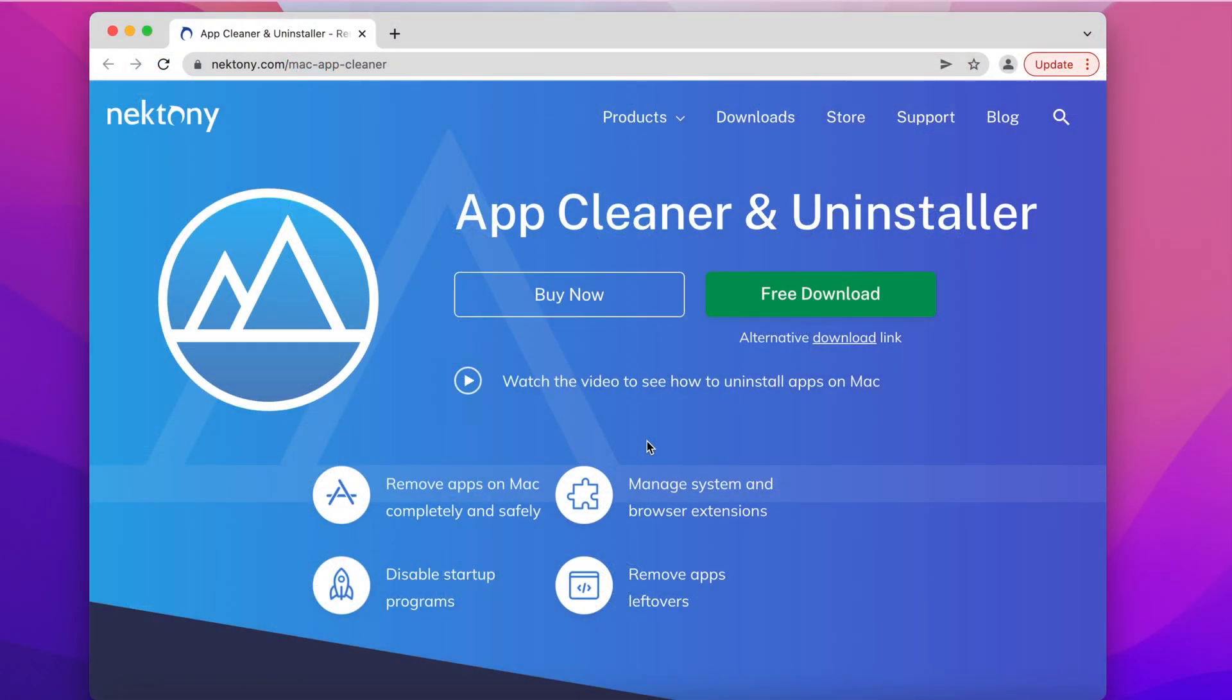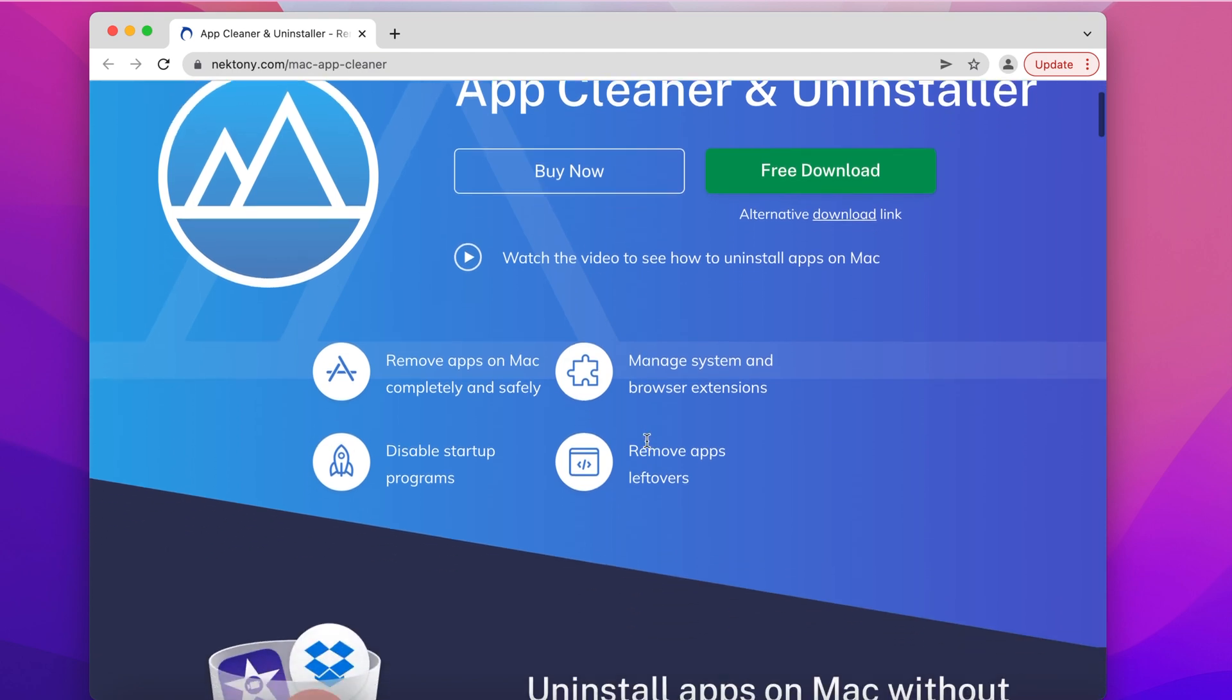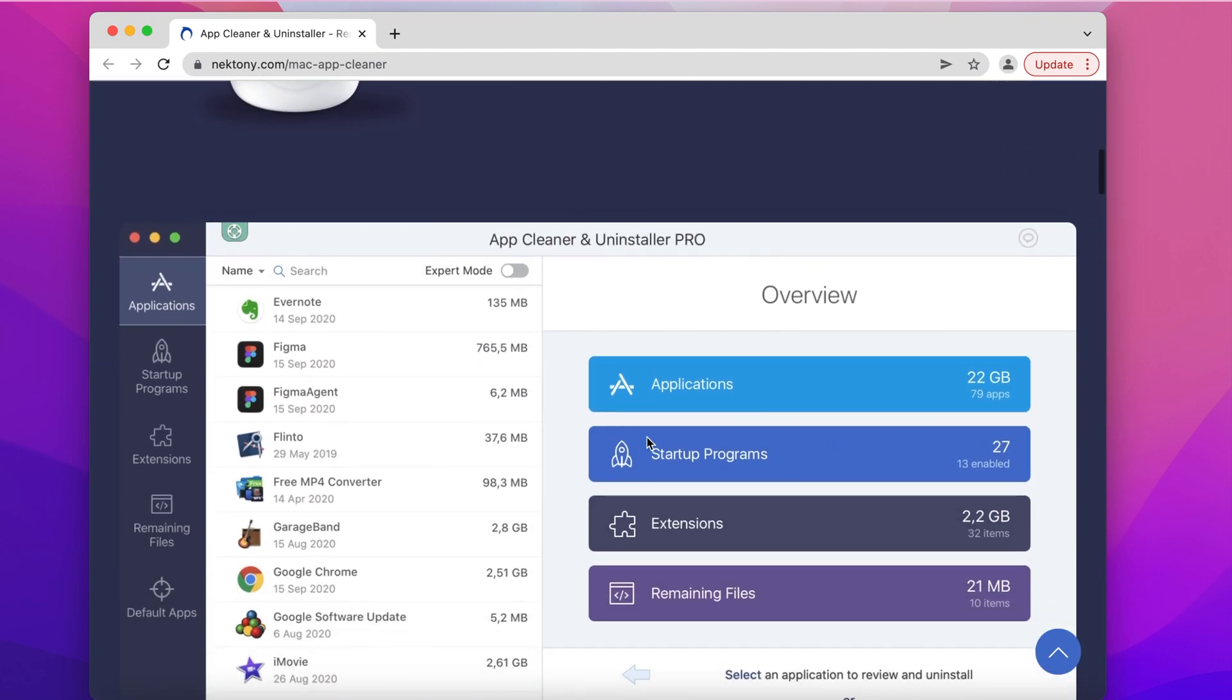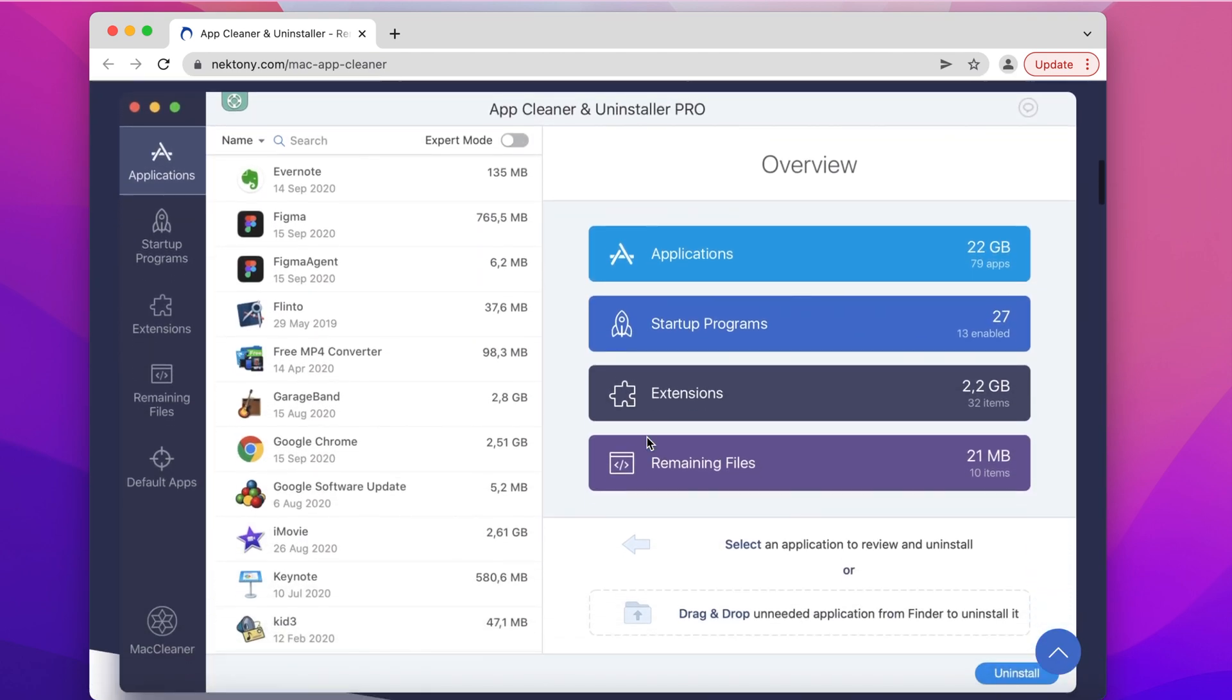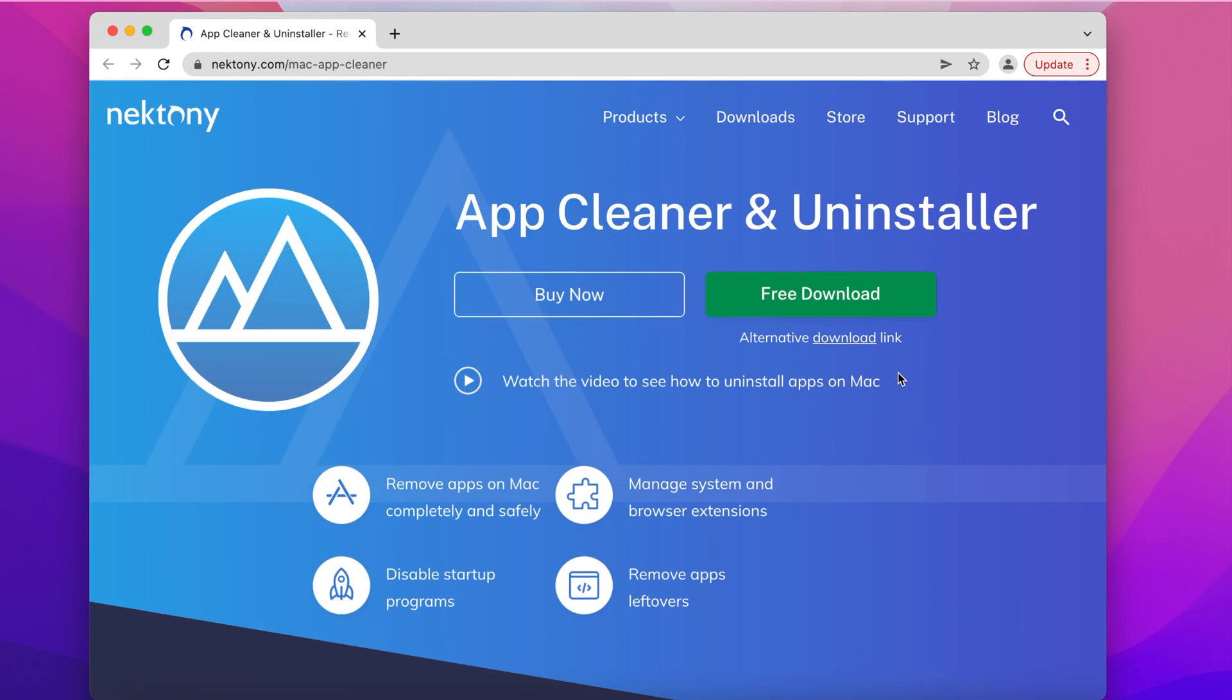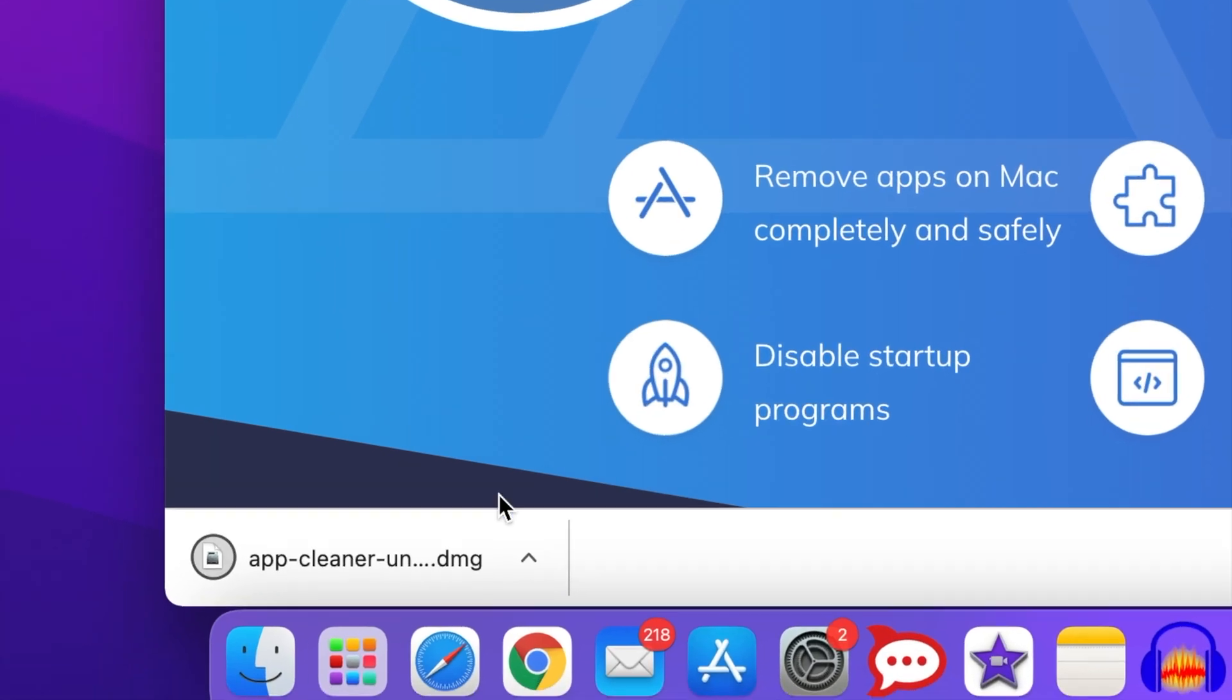We recommend that you use a tool called AppCleaner and Uninstaller to remove apps you don't need. This is a special uninstaller that will help you to completely uninstall any application from Mac along with its service files.